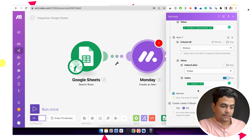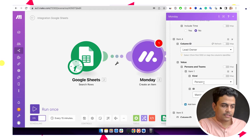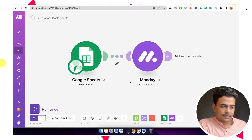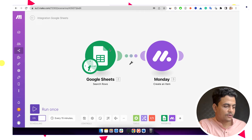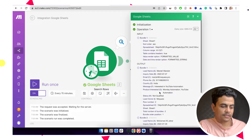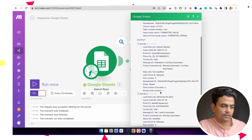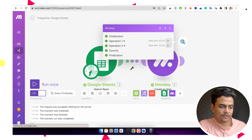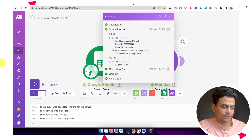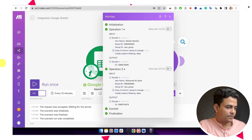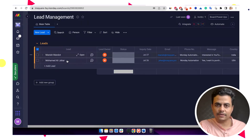This is the entire scenario we have built. This can be a simple run. If I run it now, it will update both records. There are two records available — Manish and Johar — and both records are updated in Monday. Here you can click on this to show input and output. This record ID is created and this record is also created. Let's go to the Monday board and we can see both records are available here.